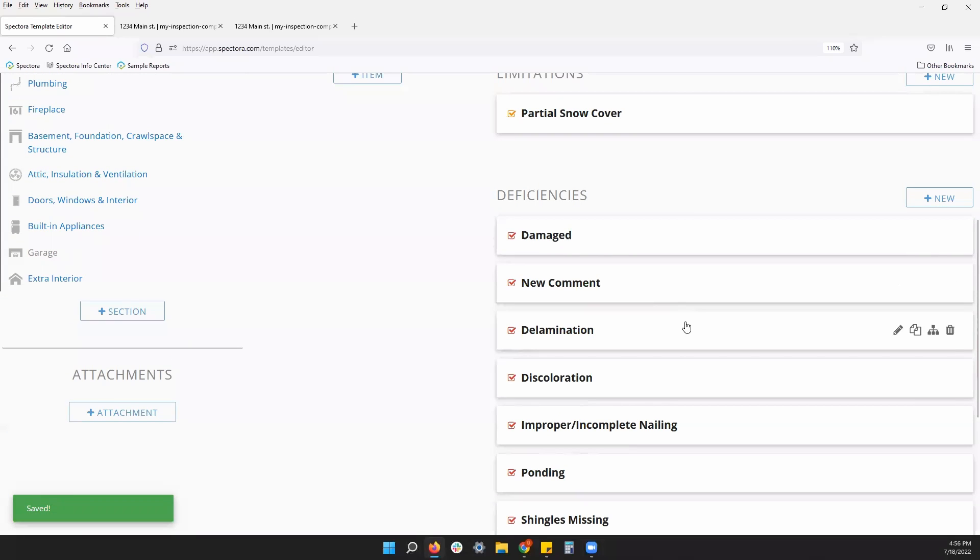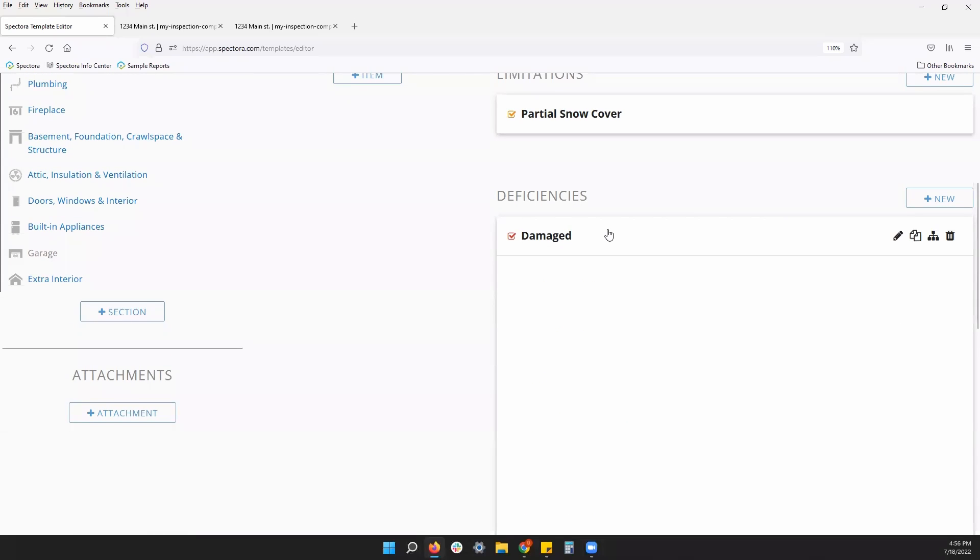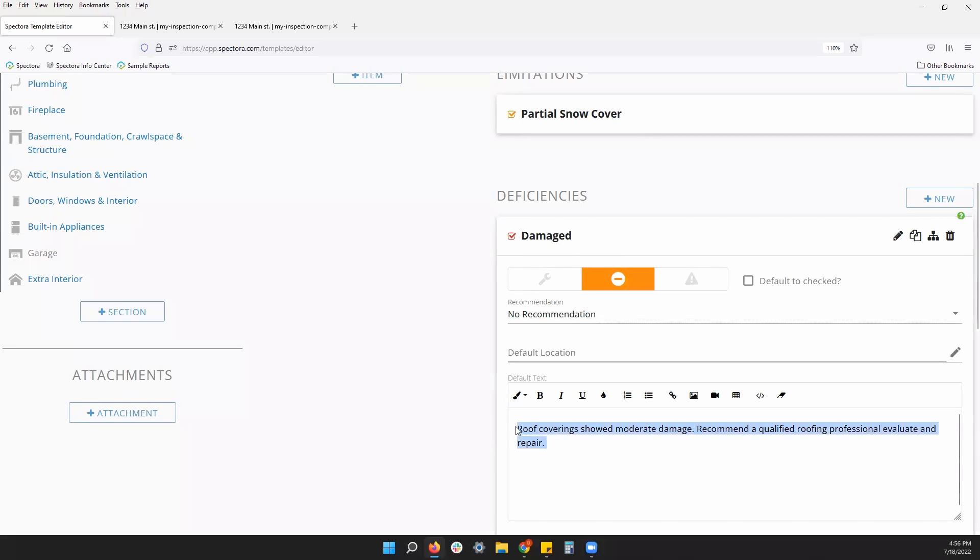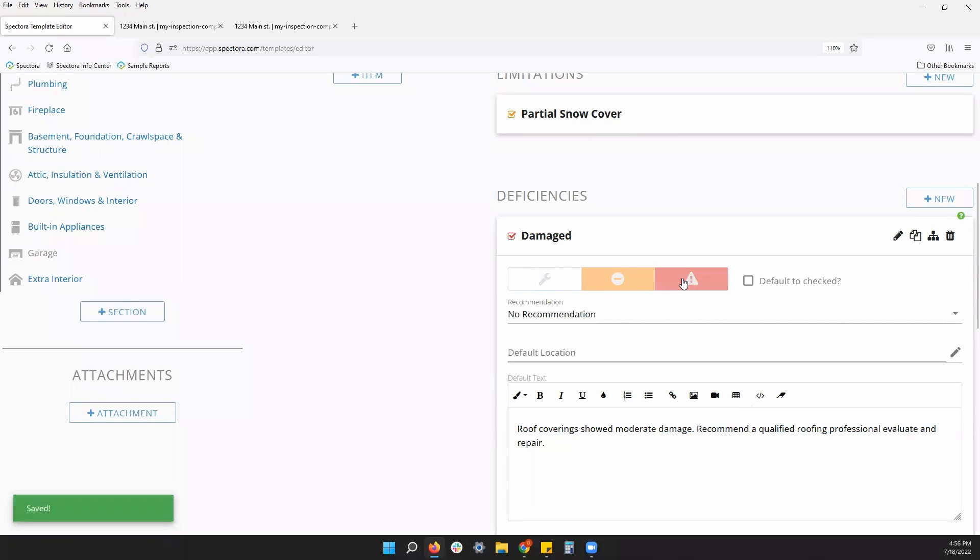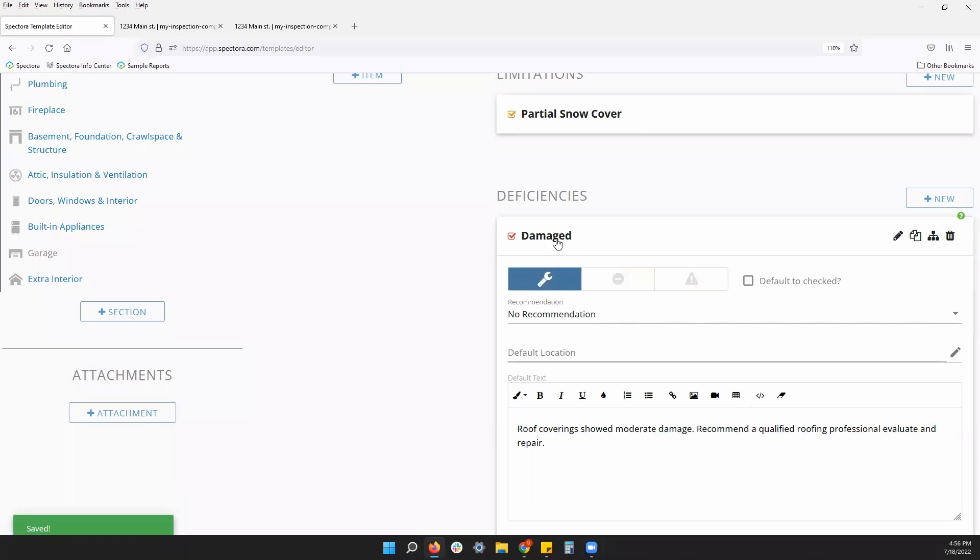A few other ways to customize these comments that are already here. You can change the comment title, change the text here as well. You can set a different defect category. We will walk through this a little bit more later in this video. You can have up to three defect categories in your template.